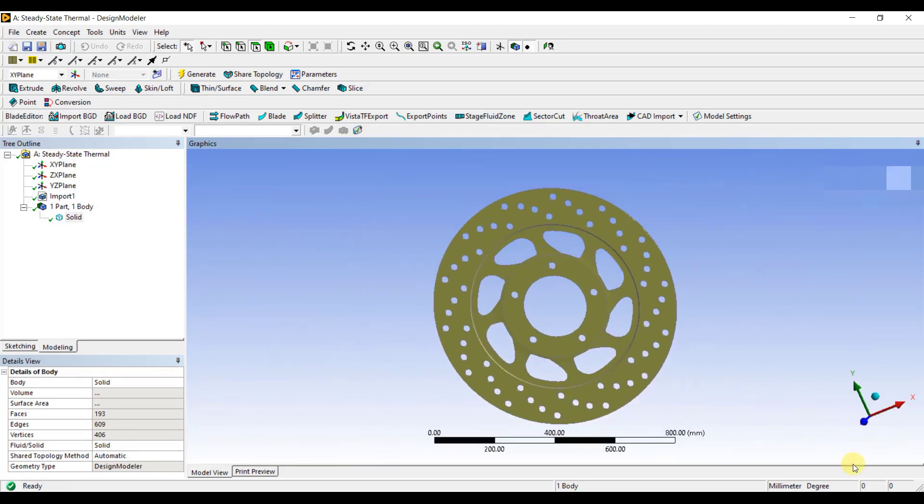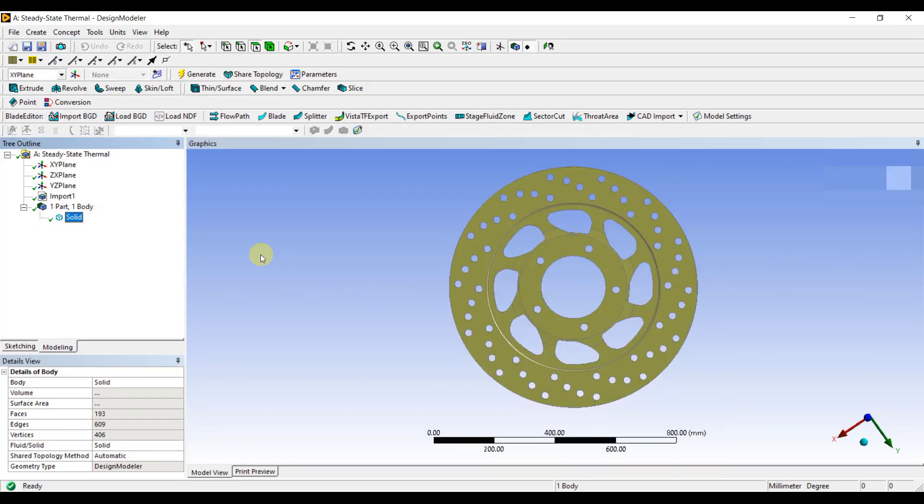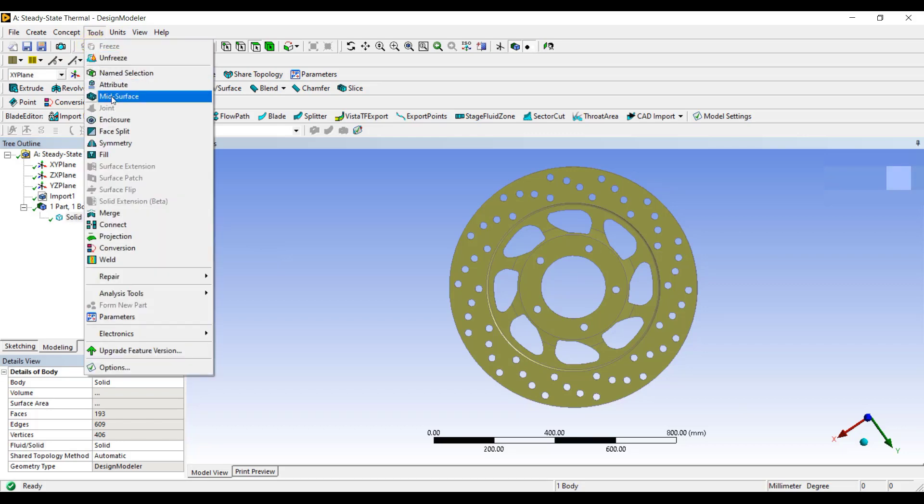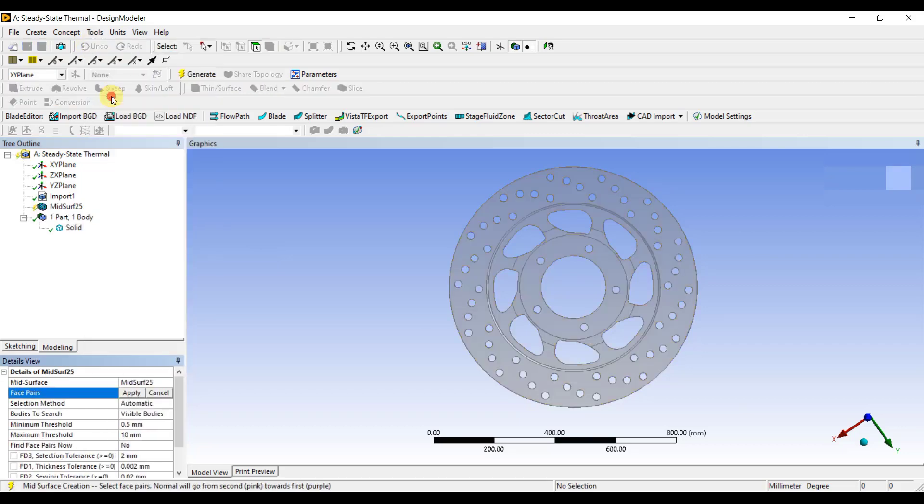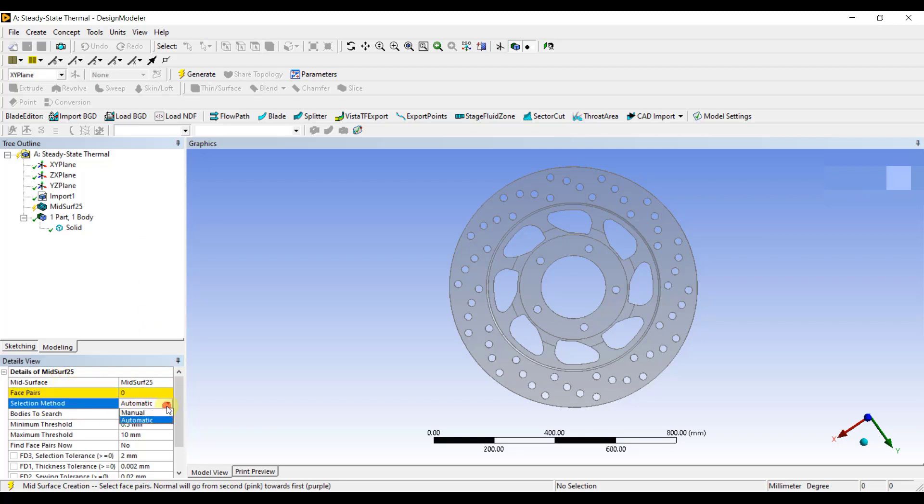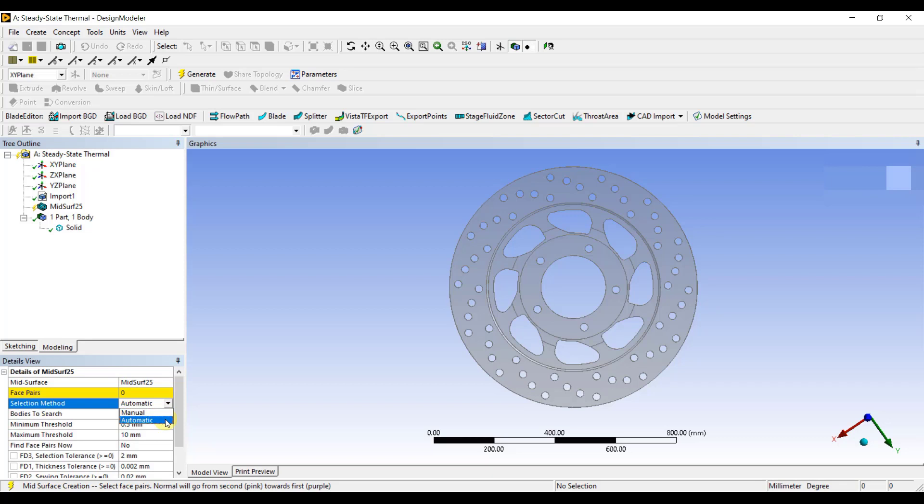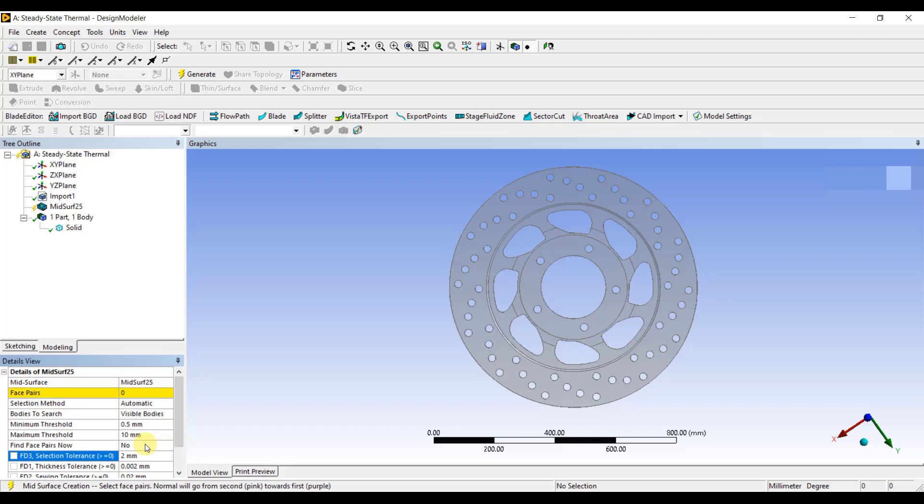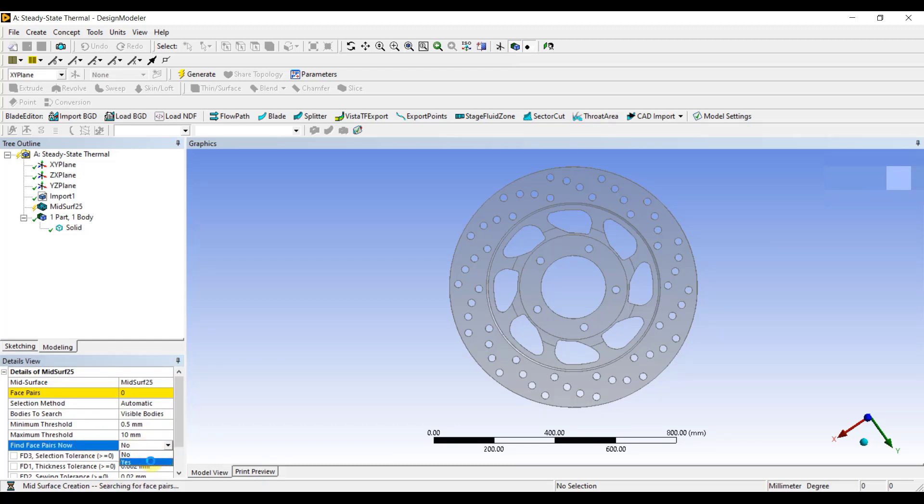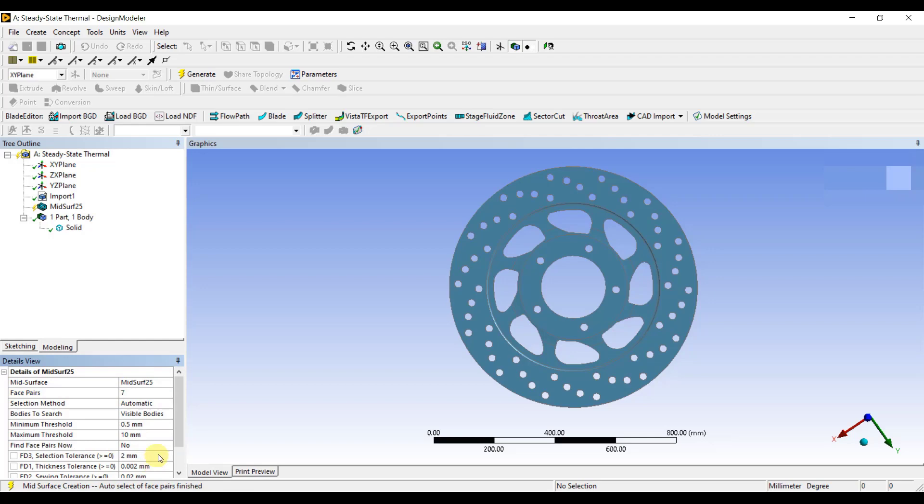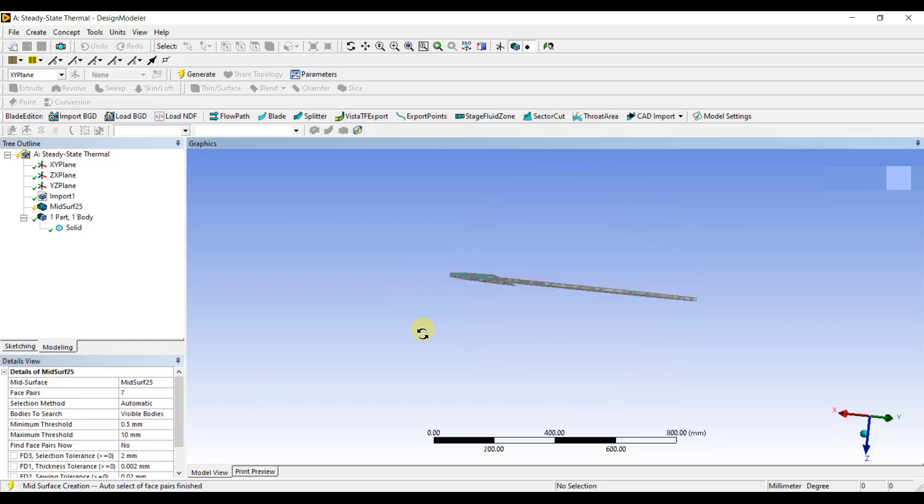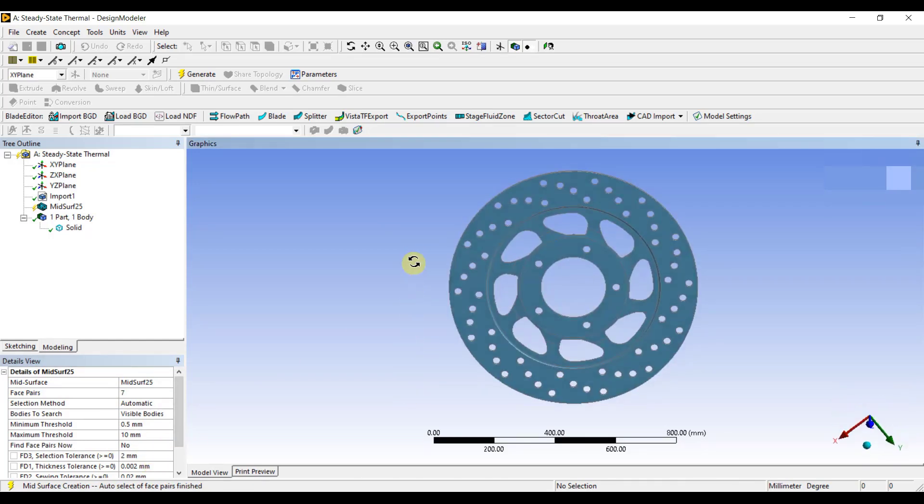To extract the mid-surface, I will first go to Tools and, under Tools, click on the Mid-Surface option. Under the details of mid-surface and the selection method, there are two ways in which you can extract mid-surface: either by manual method or by automatic method. First, I will use the automatic method as the selection method. Enter the selection tolerance as 3 mm, and then under Find Face Pairs, change it to Yes.